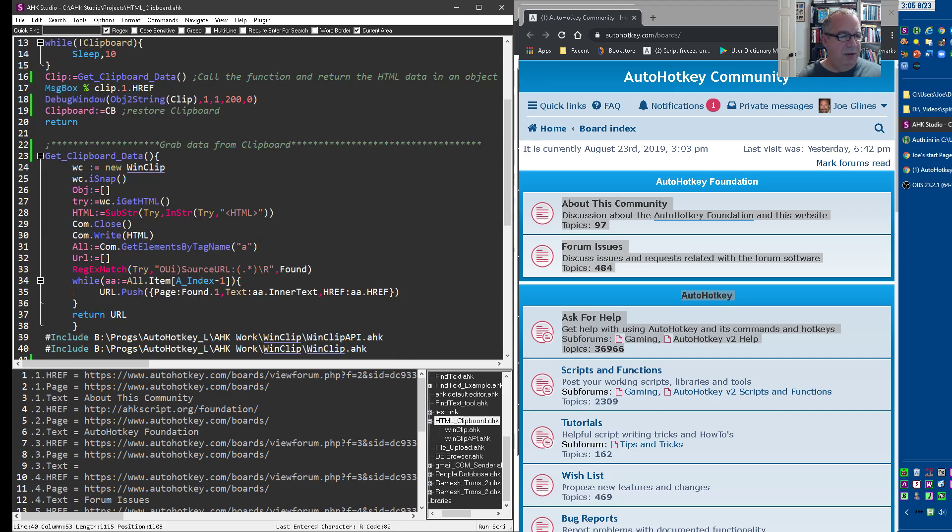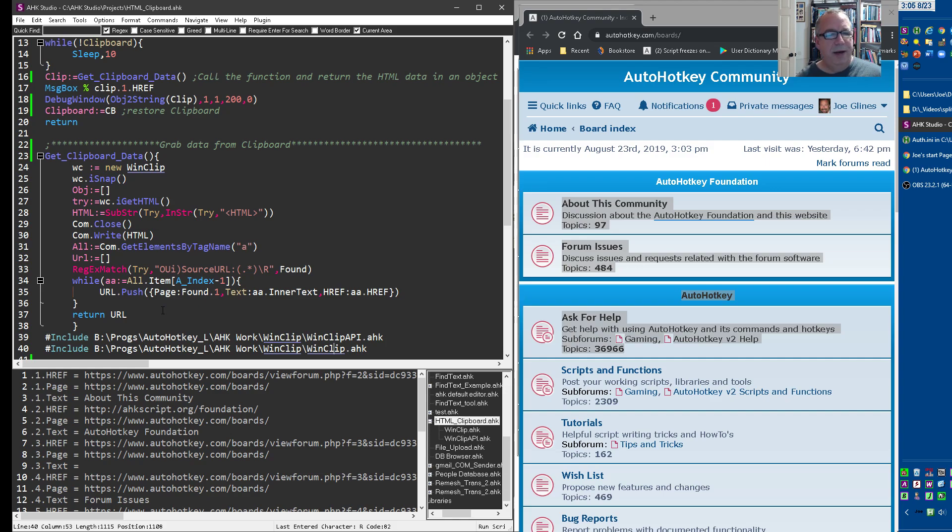Which is down, I forget where that was down in here somewhere. Yeah, here we get all elements by a, so we get all the a tags and then go and parse it. But anyway, hope that helps. Cheers.